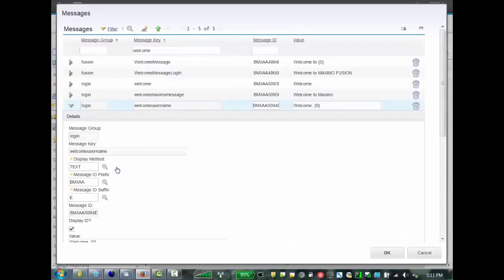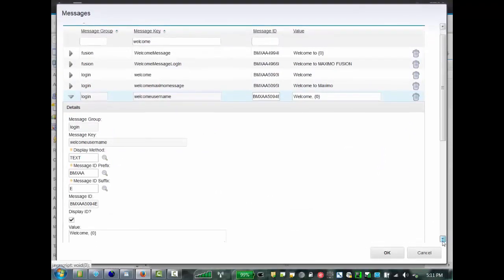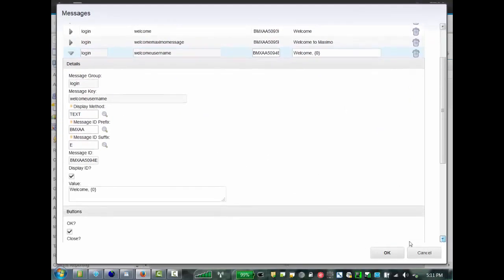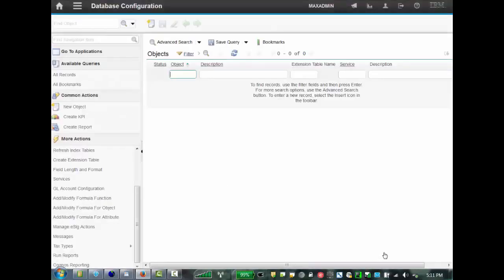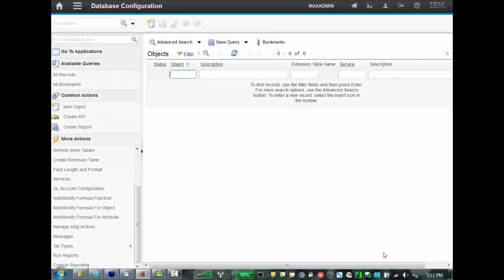So if we go to that message, we can modify that. For example, if you wanted it to say, let the client know that you are on a production, or a test system, you can say, welcome to the test environment, and then save your changes, and that's what we'll see. We'll make two changes here.